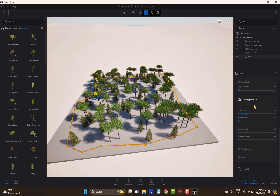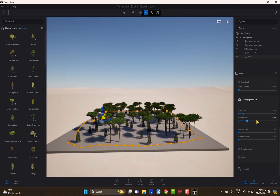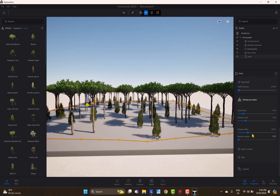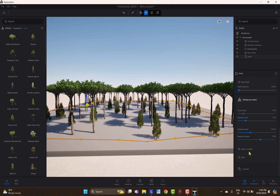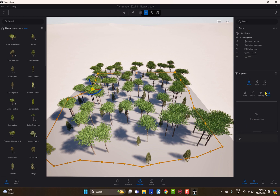Per-object settings in the Area tool are the same as in Spacing. Scale offset determines the size of trees or any object; scale random makes some larger and some smaller. Rotation offset sets the base angle for all trees, and rotation random adds variation. Snap to surface and alignment tools work the same way. These were the two new options available in Twinmotion 2024.1, and I found them really impressive.